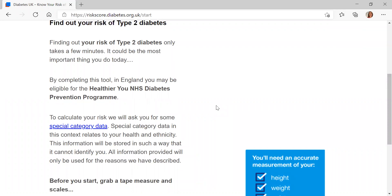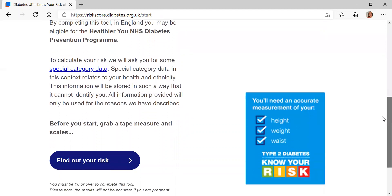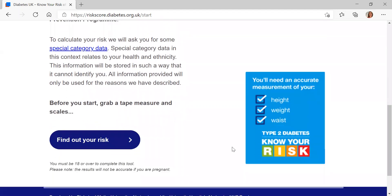Before you start, you will need a tape measure and some scales, as you'll need your height, weight and waist measurement. And if you are in England and you come out at risk of type 2 diabetes at the end of the process, there'll be a link to self-refer into the NHS Diabetes Prevention Programme as well, which I'll show you when we get to the end.